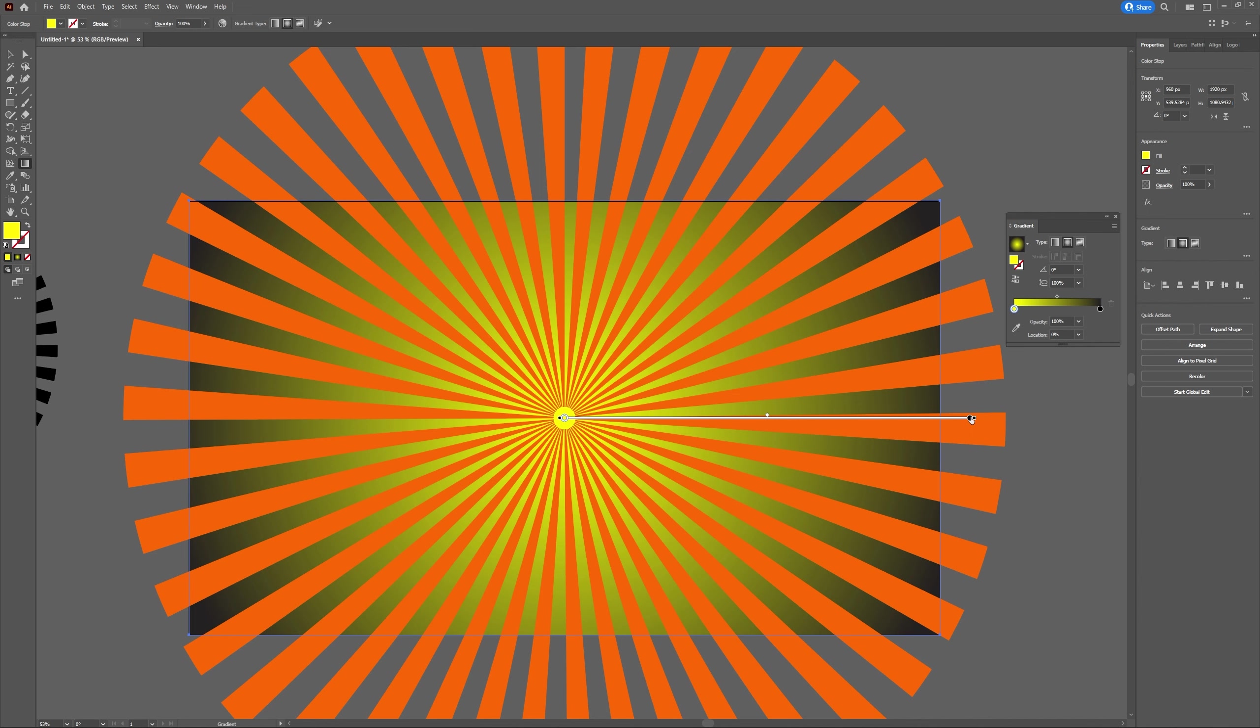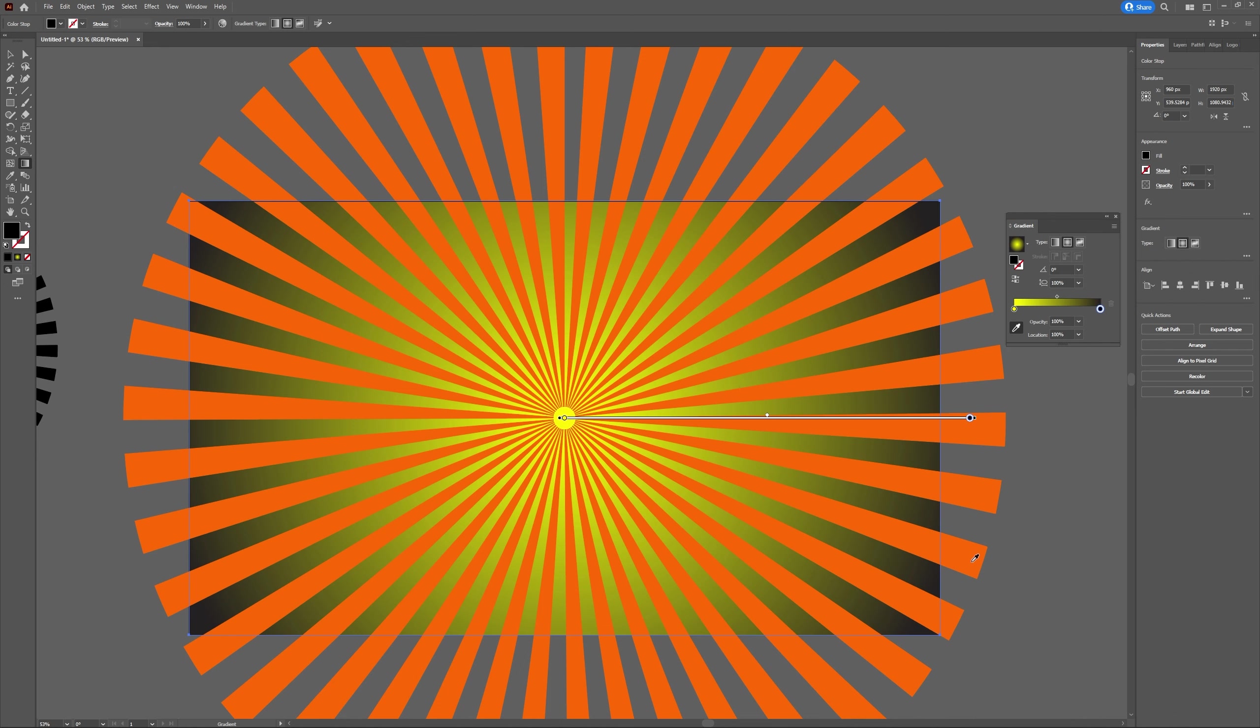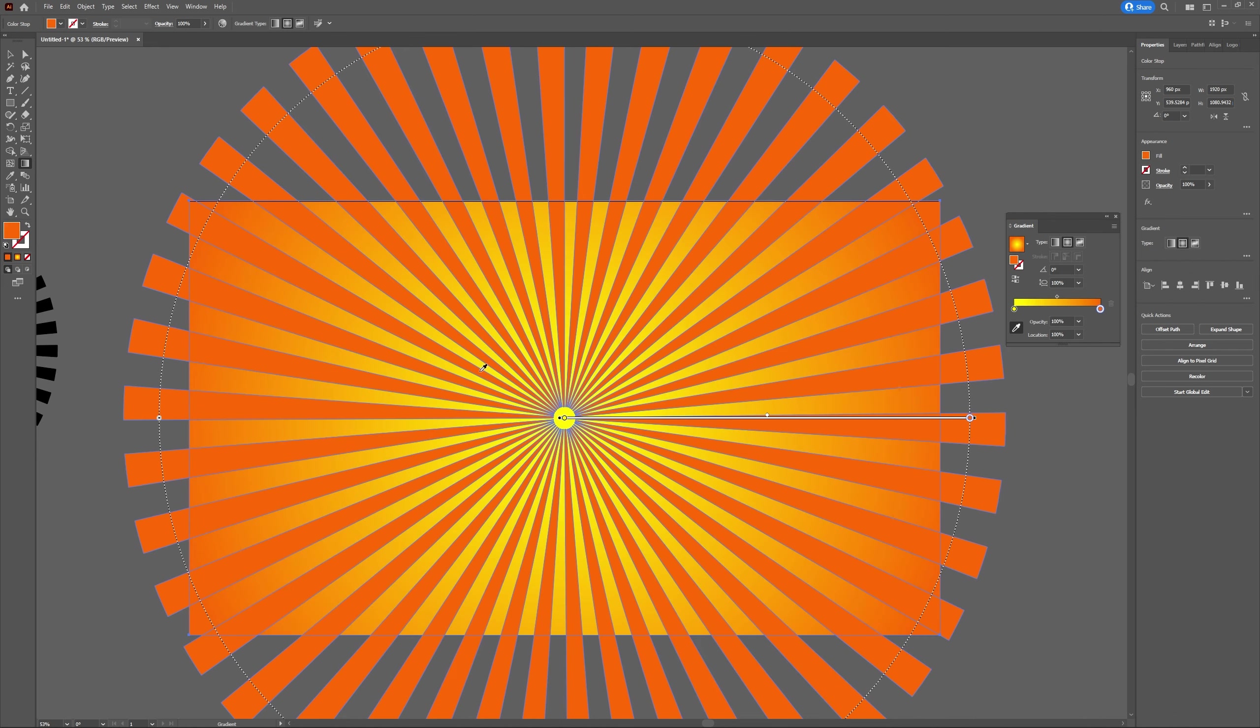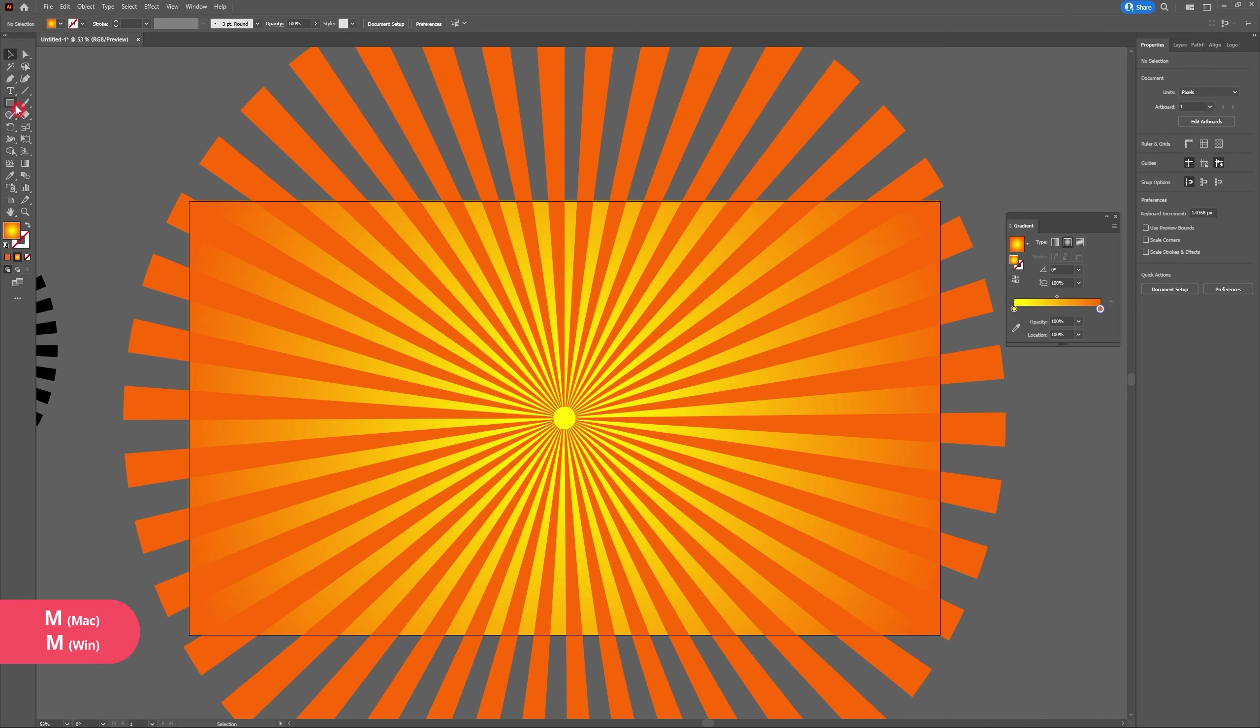Next let's change the color of the outside of our radial gradient. Do that by selecting here, heading to the color picker tool, and selecting the orange that we used for our sunburst.